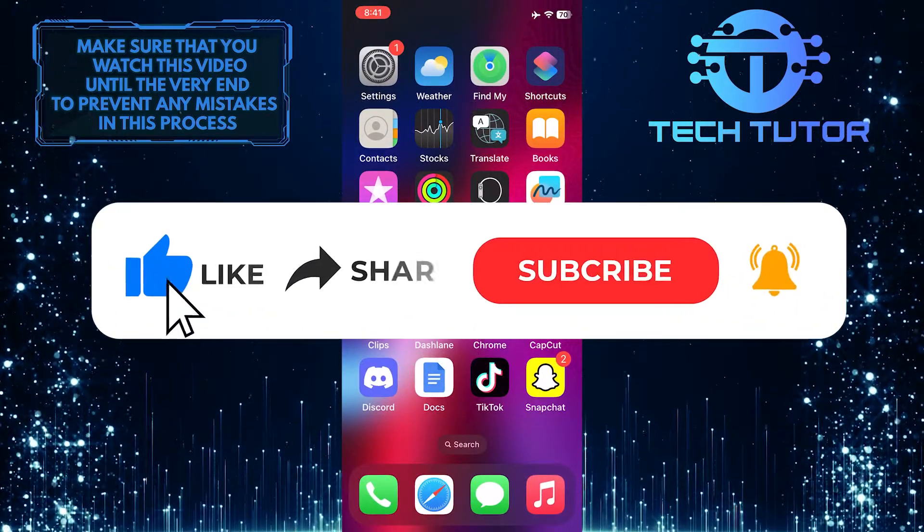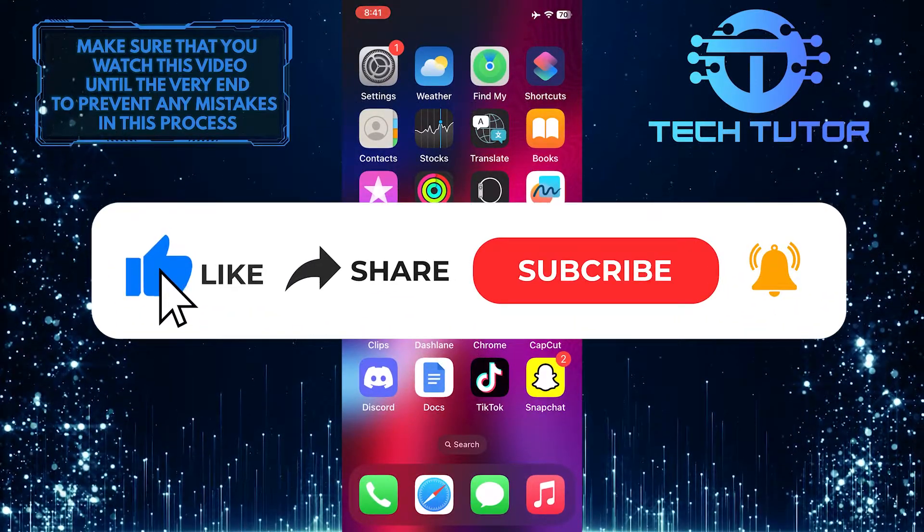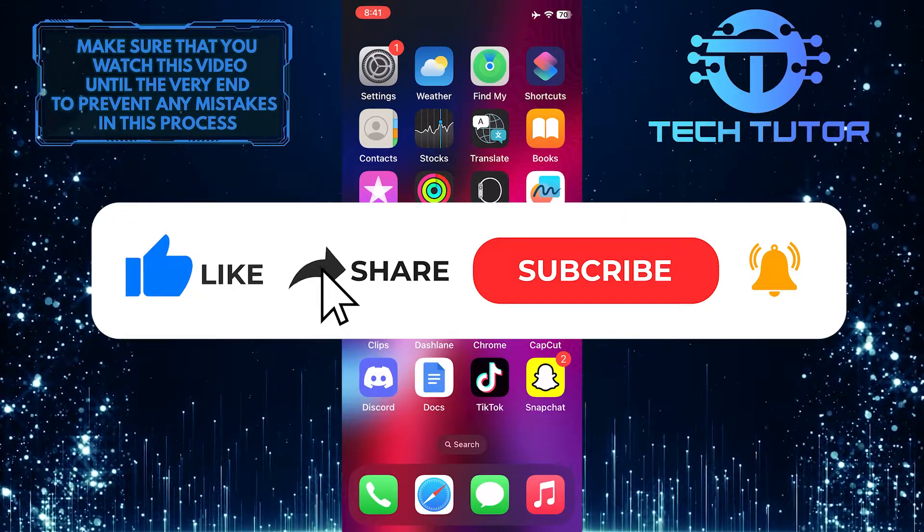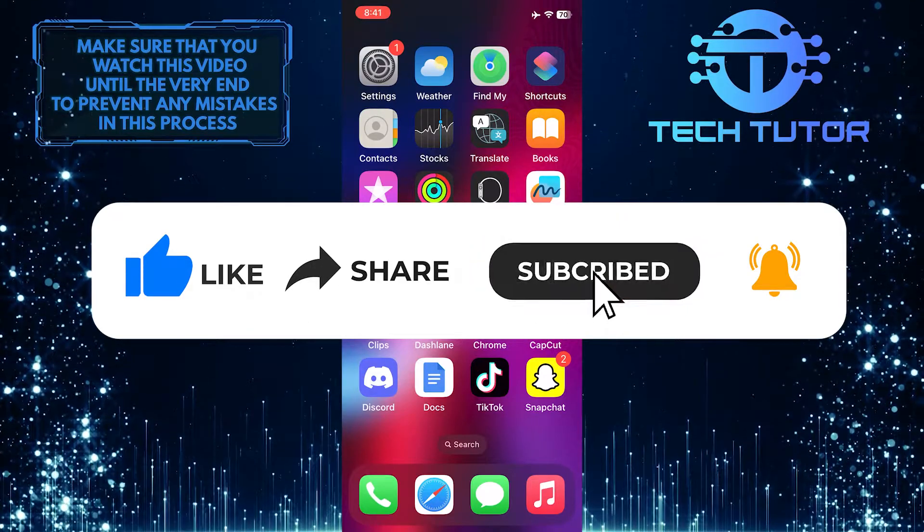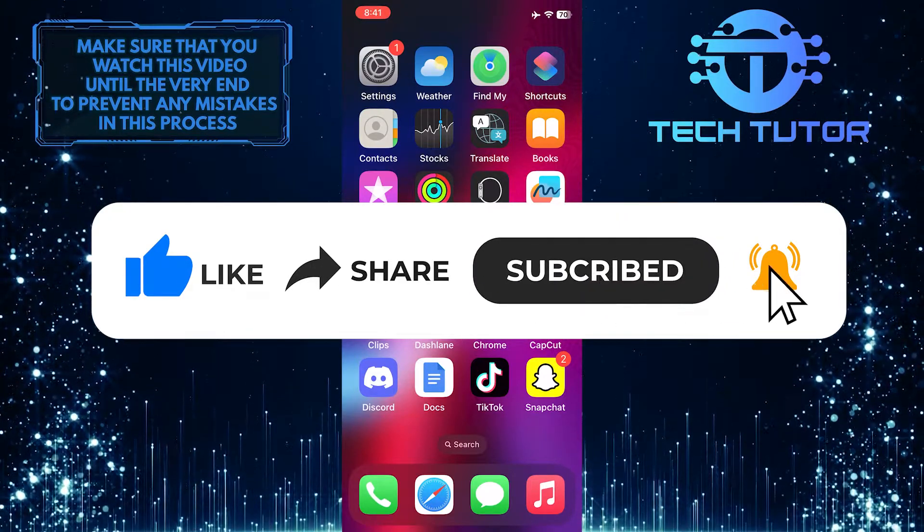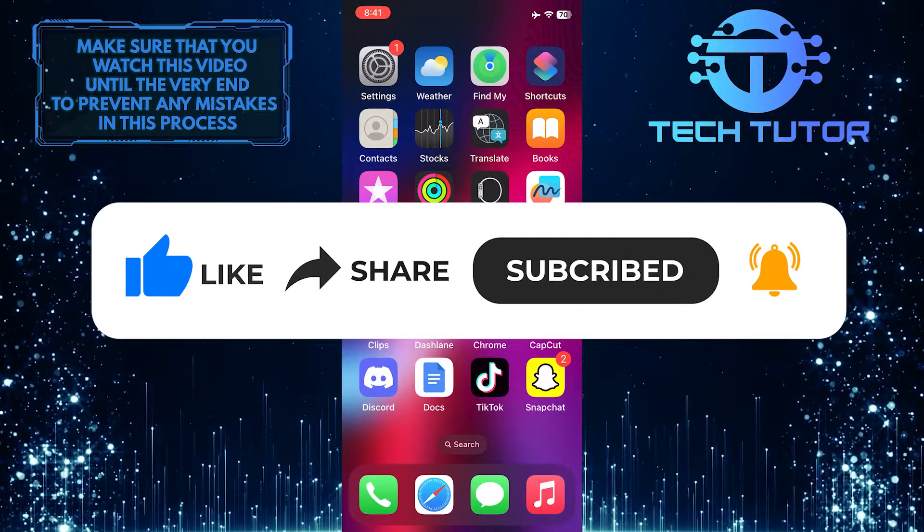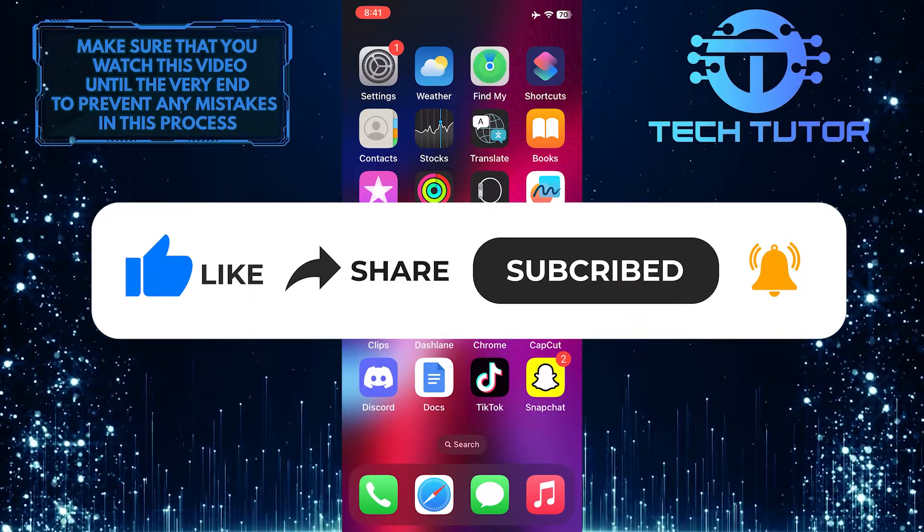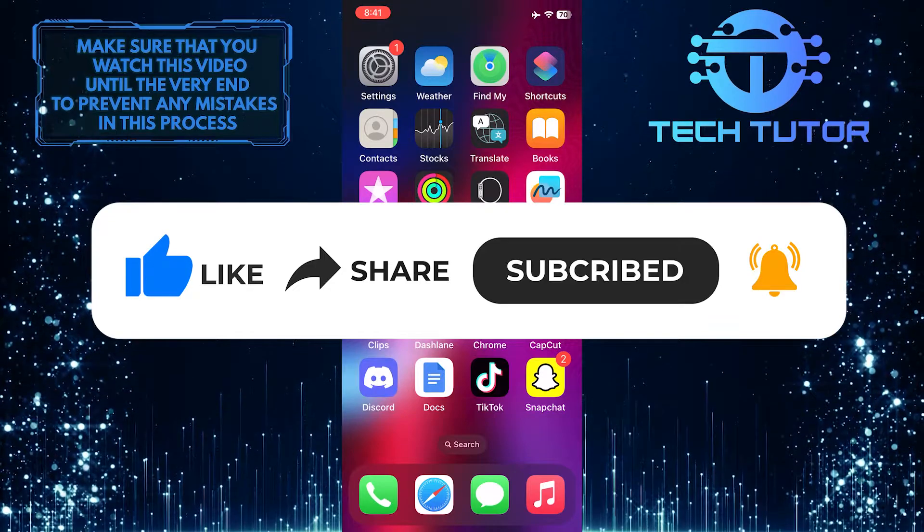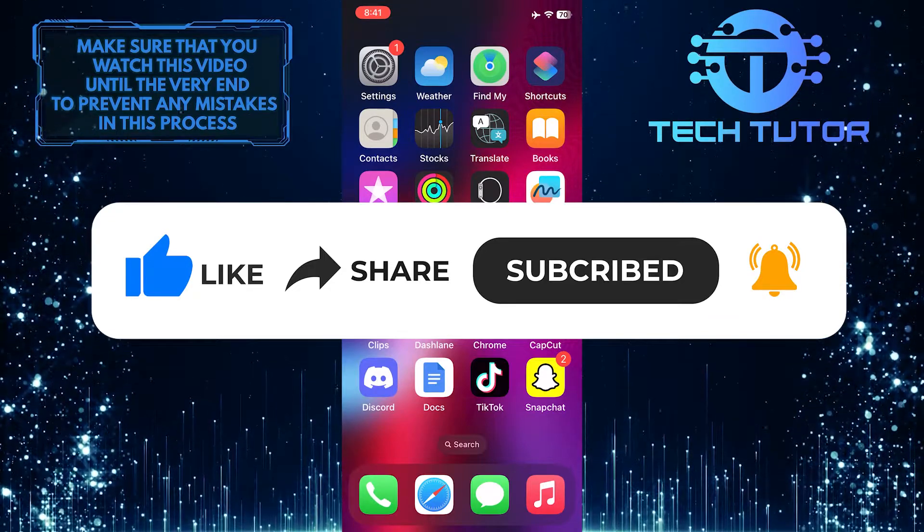And if this video helped you out, please give it a big thumbs up and subscribe to this channel for more tutorial videos like this one. Thank you so much for watching and have a good day.